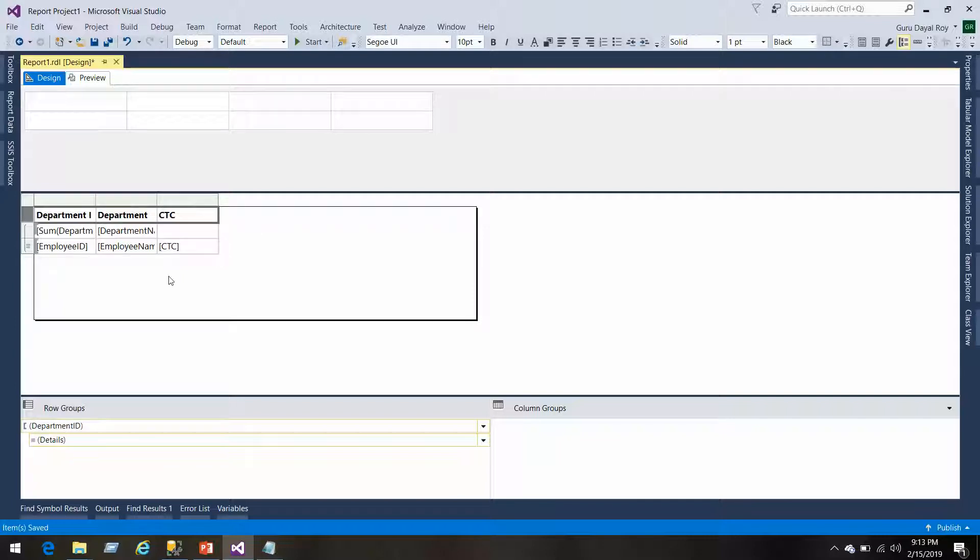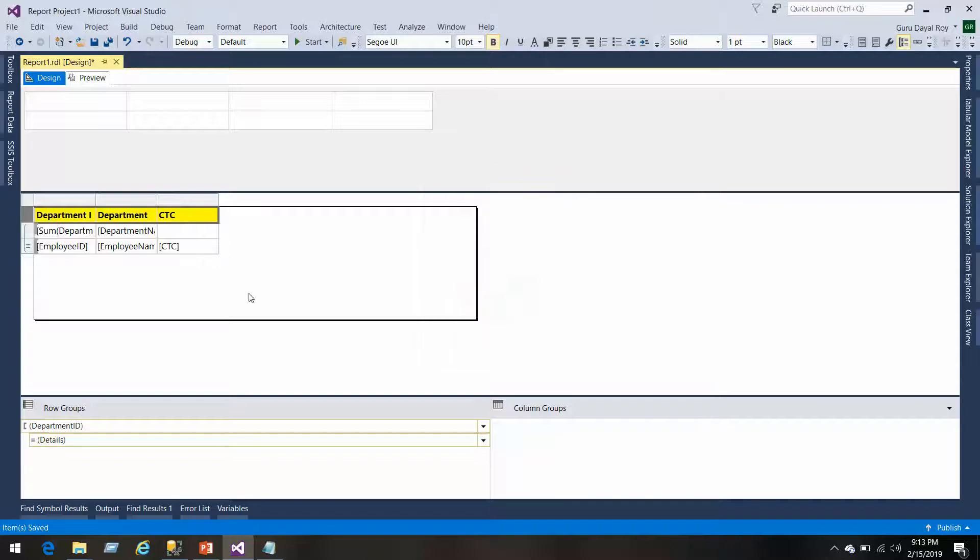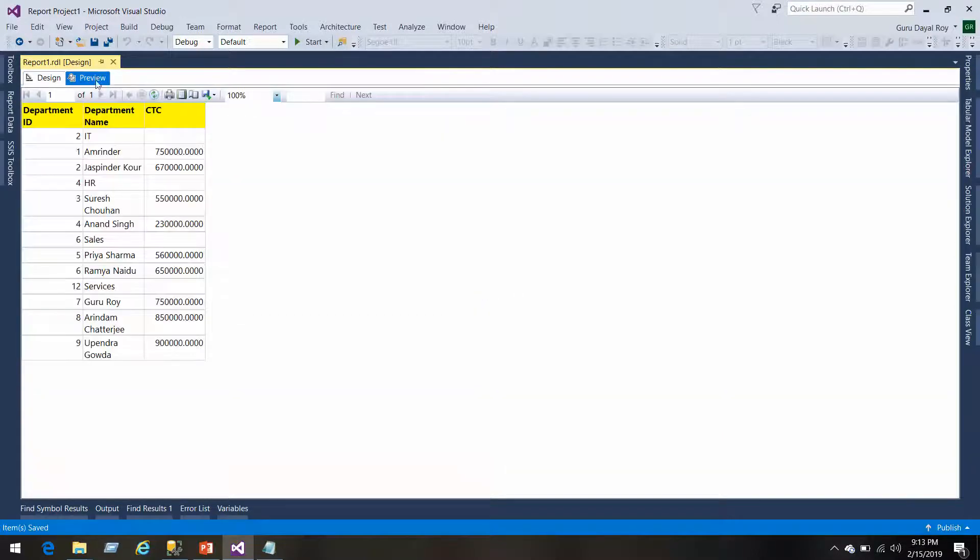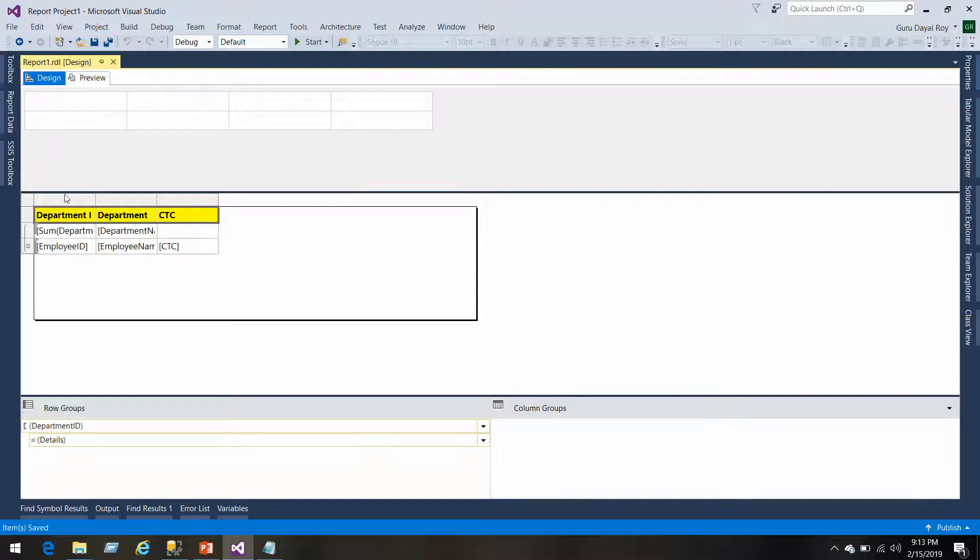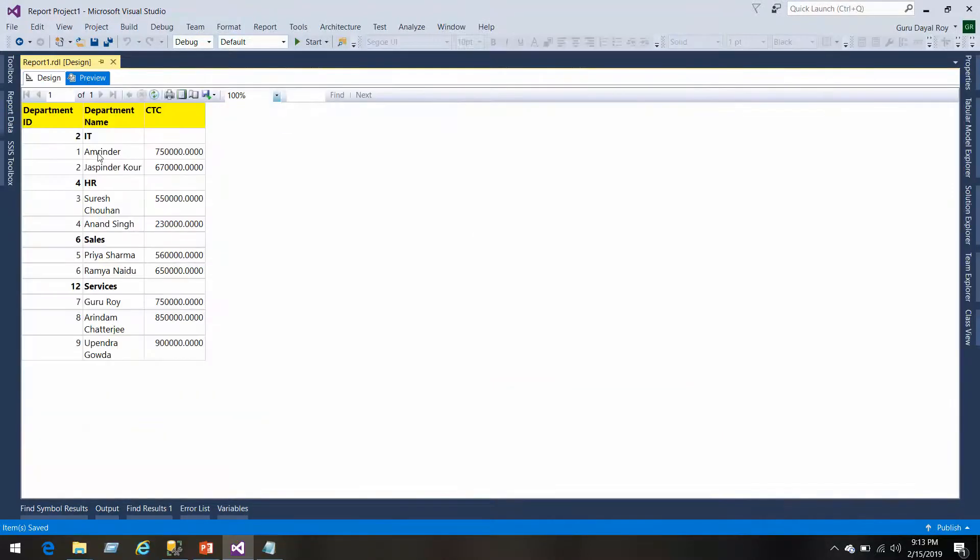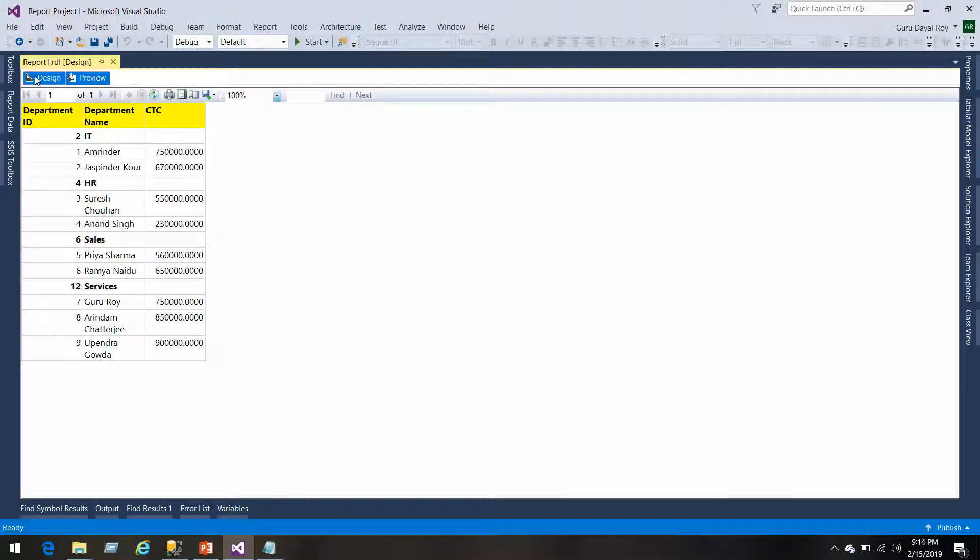Now if we normally see this, then the information comes like this. Let's make the group bold so that it looks a little different. We should mention the group here. What we want is initially it should come like IT, HR, Sales, Services, and then we can expand them.